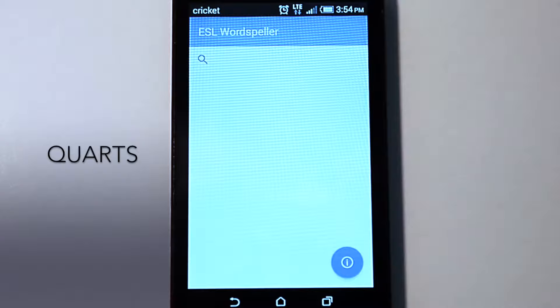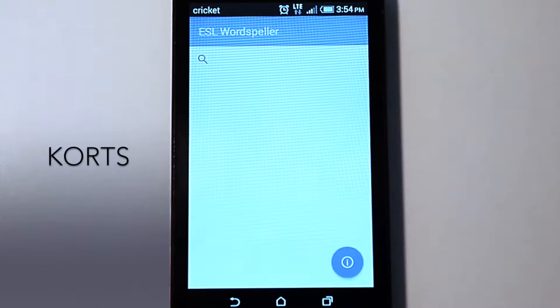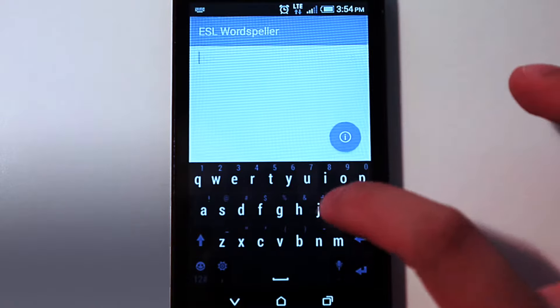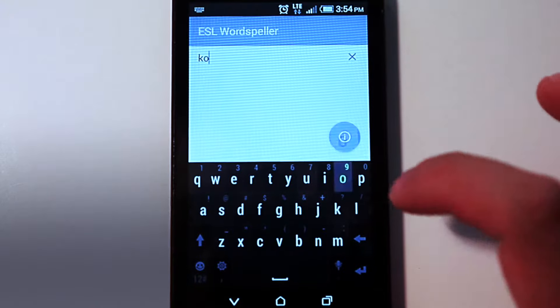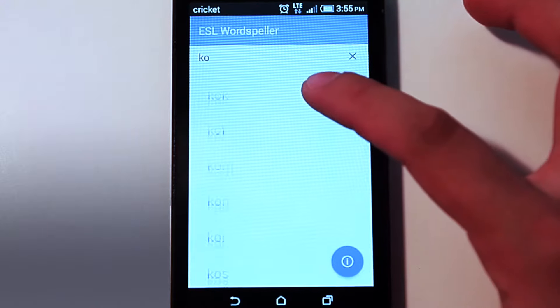I would like to spell the word Quartz, but I do not know how to spell it, so I will type in the word by how it sounds to me. I will begin by typing the first two letters: K, O.